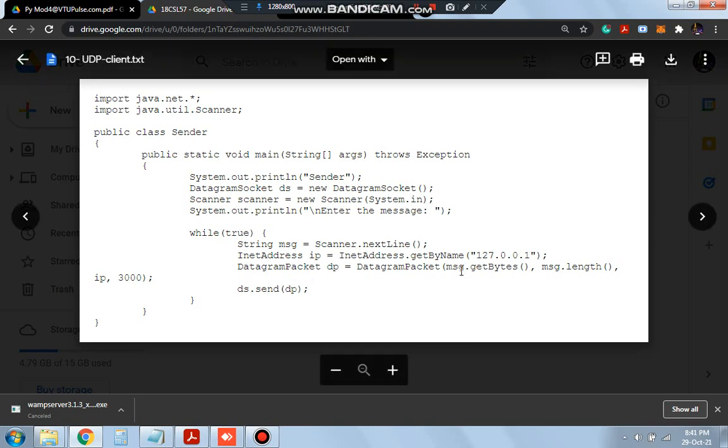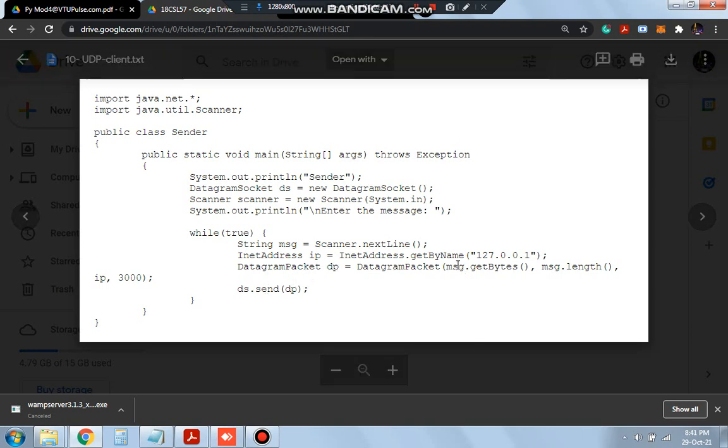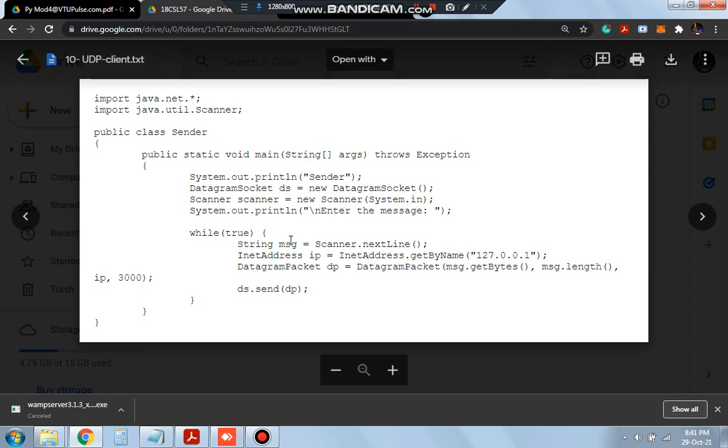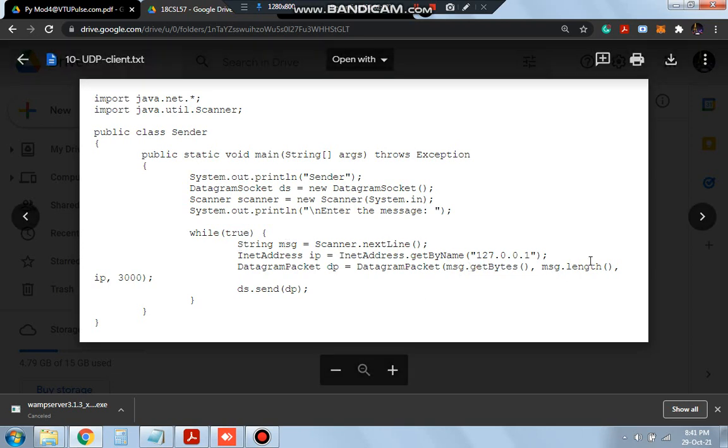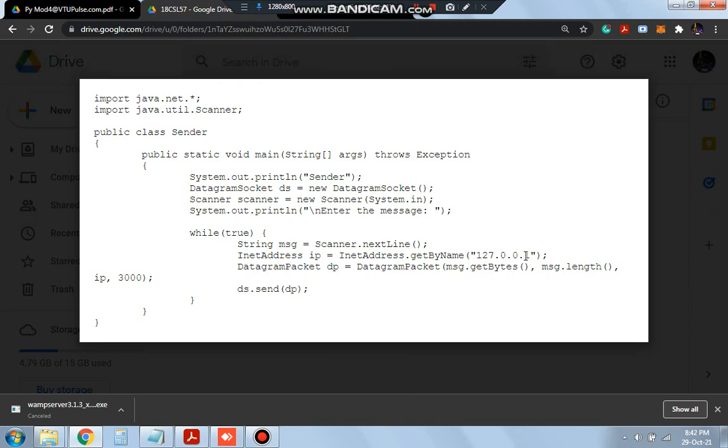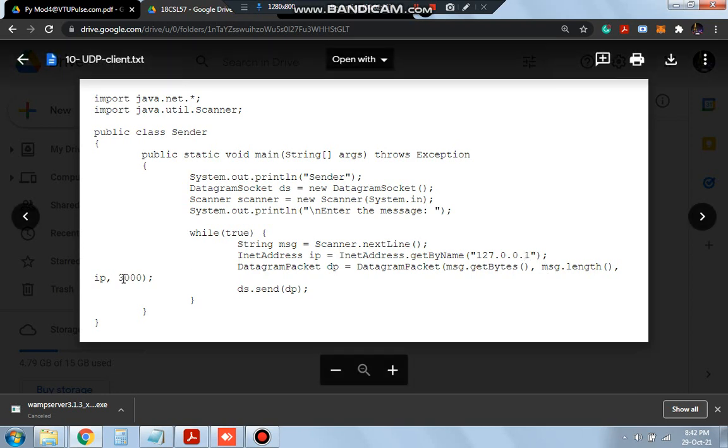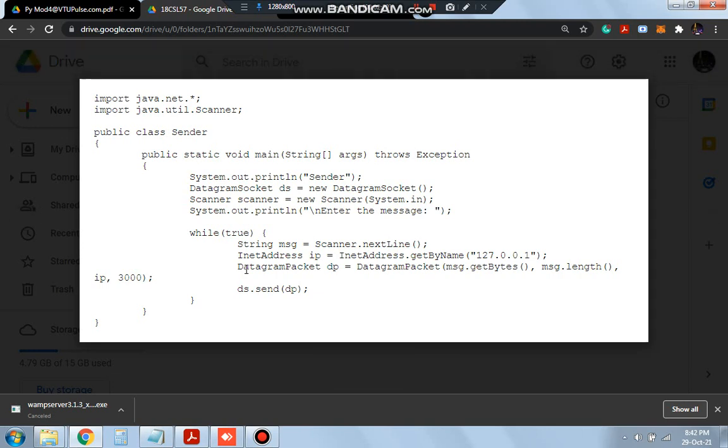So these are the four parameters which you have to include: message.getBytes - the message will be transferred to the bytes and that will be sent, and the length of the message is defined here, and IP is the IP address which we defined here 127.0.0.1, and 3000 is the port number. By using this, the datagram will be stored in the packet and then we will be sending the packet to DS. DS is nothing but the server.